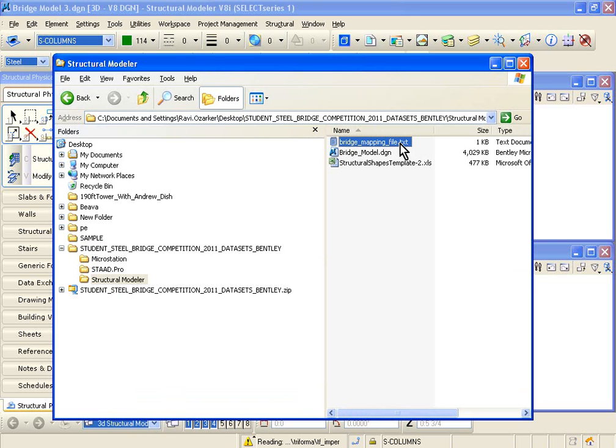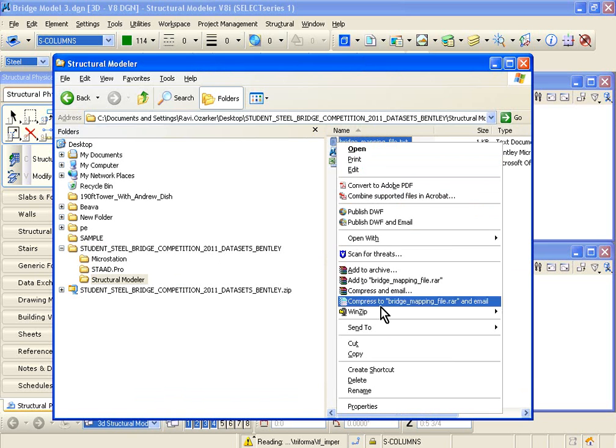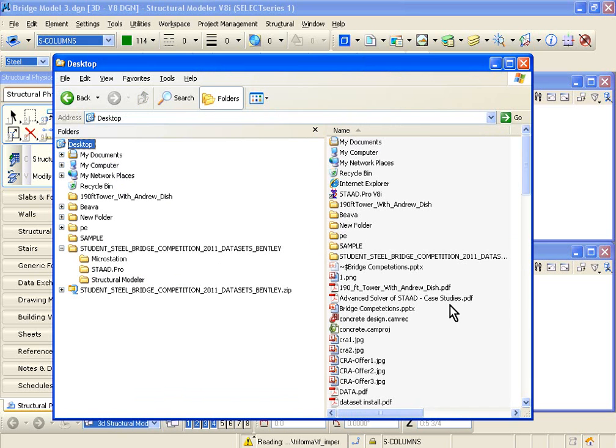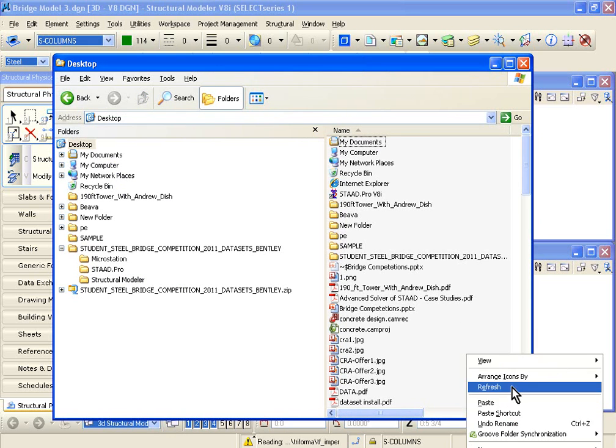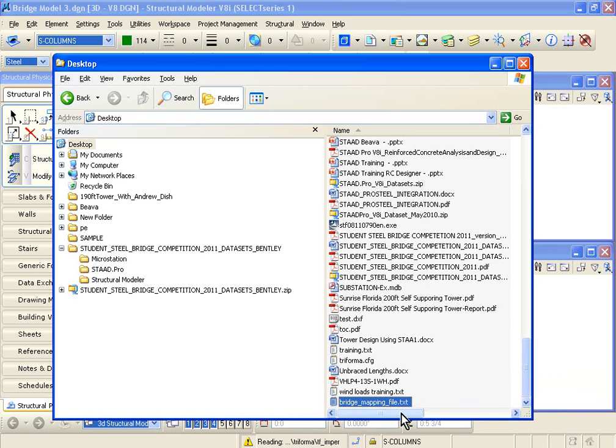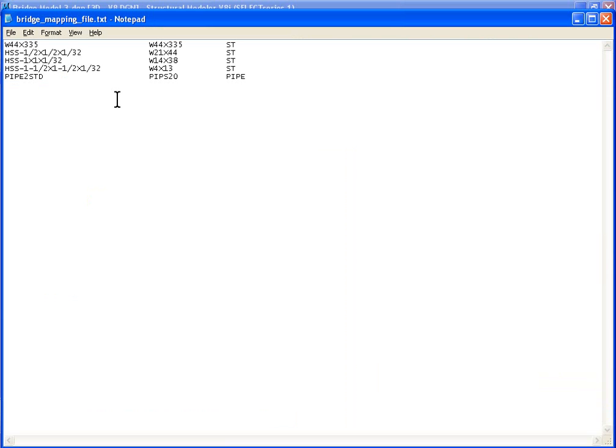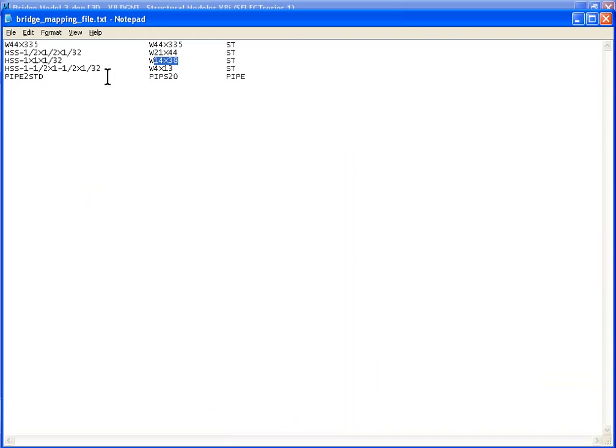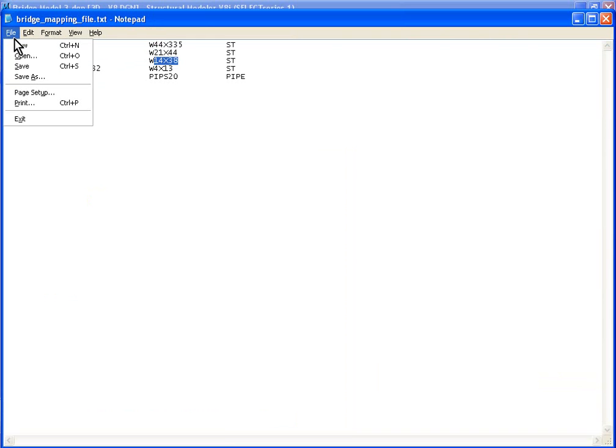If you right-click and copy that file, you can copy it to, say, your desktop, anywhere you want. Just copy it to your desktop, and what that file contains is a mapping. Basically it tells you that what you've defined in Structural Modeler is that W 21 by 44 in the STAD file, and so on. So let's save that file.